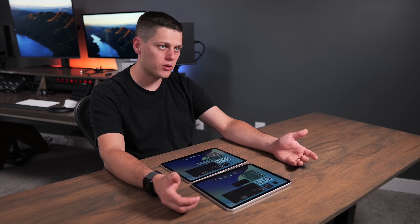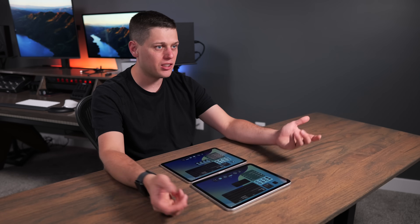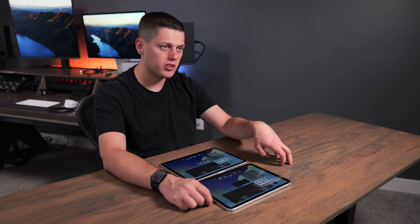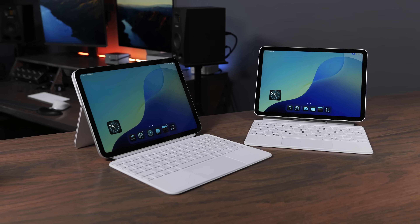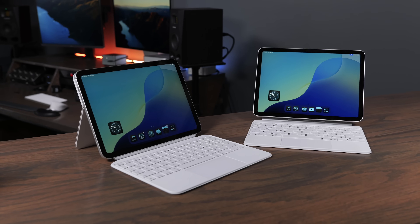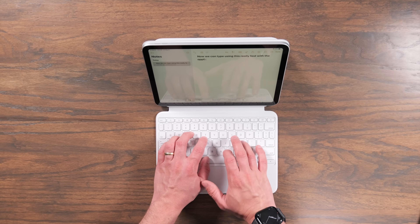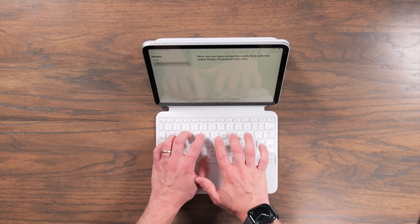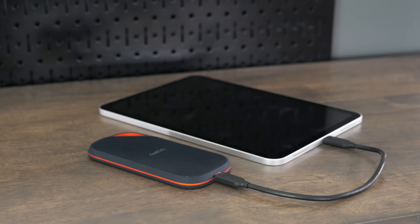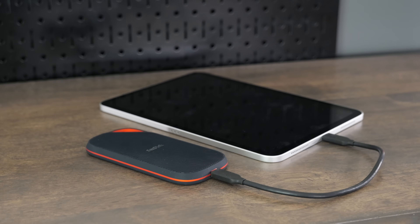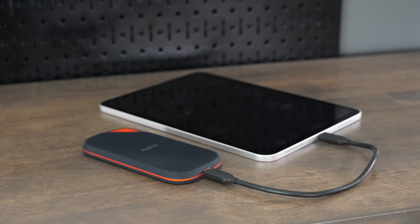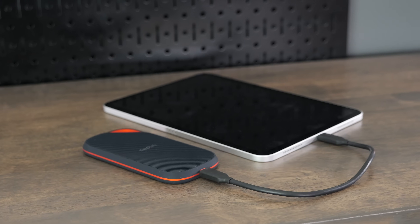You also get 8 gigabytes of RAM on the iPad Air M3 versus only 6 gigabytes on the iPad A16, which won't make a huge difference for basic iPad tasks but does help with processing performance. Another crucial difference is that the iPad Air supports Apple Intelligence and the A16 iPad does not, meaning you won't get access to advanced AI features like enhanced writing tools, image generation, or a more personalized Siri. That said, Apple Intelligence still isn't completely launched yet, so to me this isn't a huge deal right now.